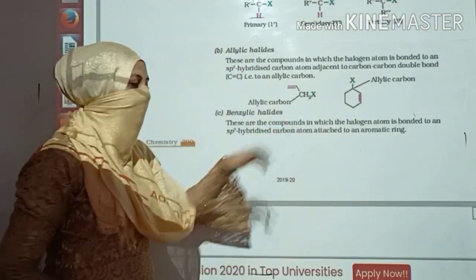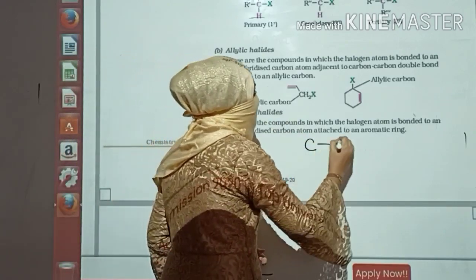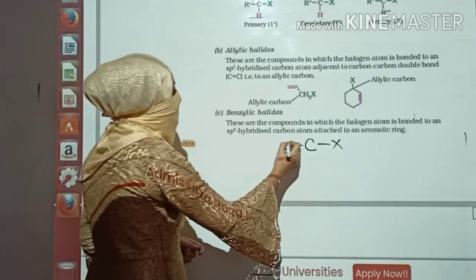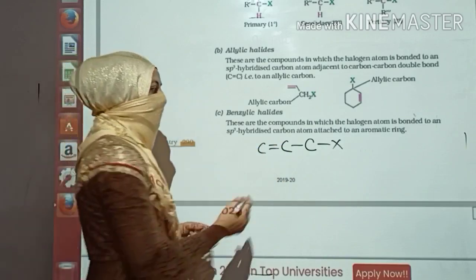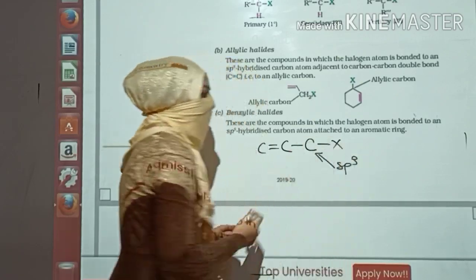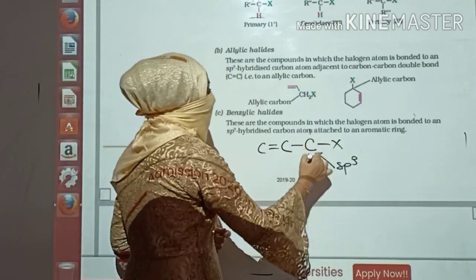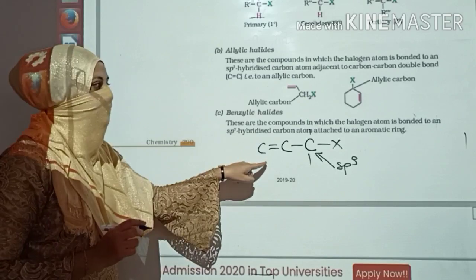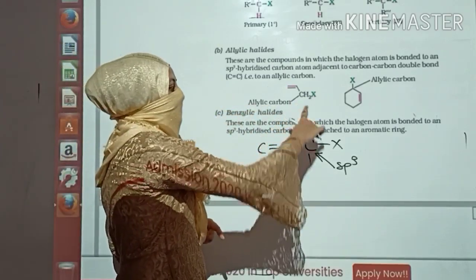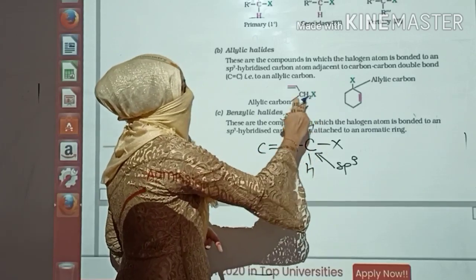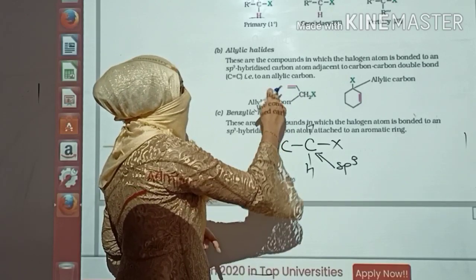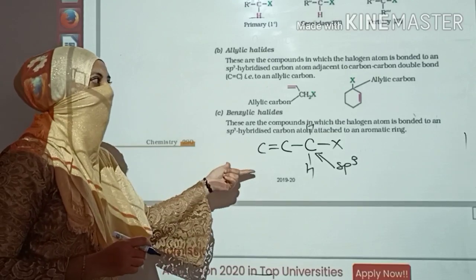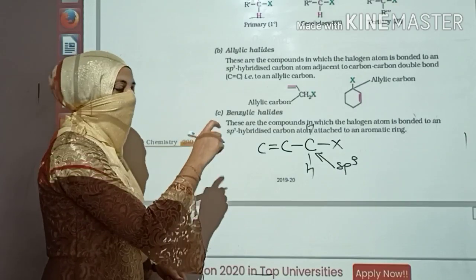Second type: allylic halides. In allylic halides, the carbon to which X is joined is connected to a carbon involved in double bond formation. This carbon itself is SP3 hybridized — it has four hands — but it is in contact with a carbon involved in double bond formation. Such a compound is called an allylic halide. The structure is XCH2 single-bonded to a double-bonded carbon. We call this an allylic halide, and this is the second type with SP3 hybridized carbon.